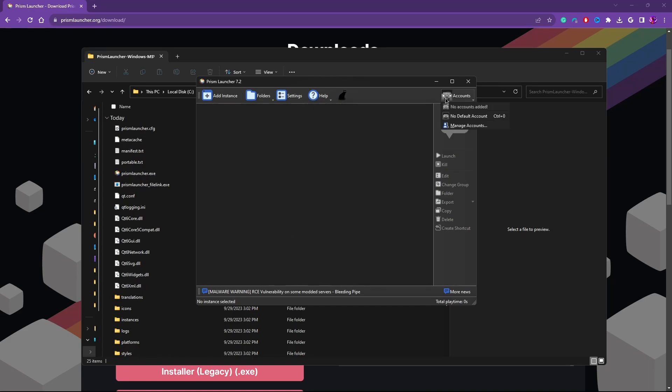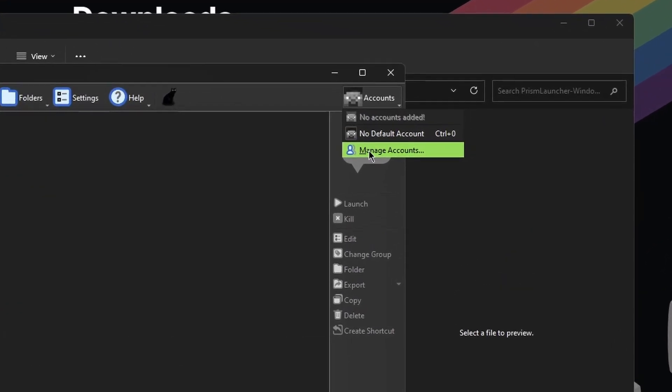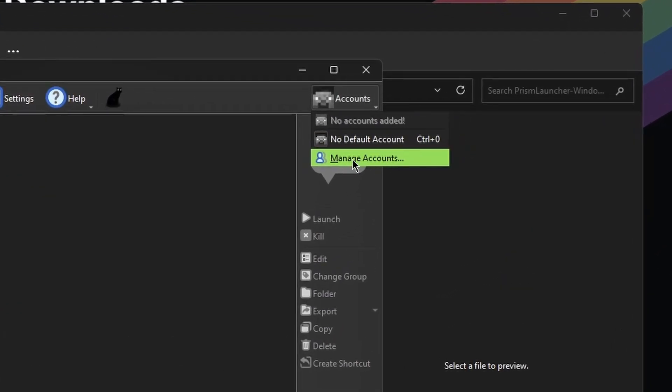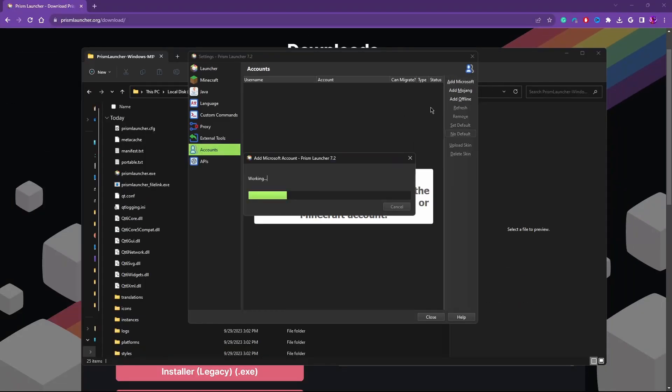To do that, to fix the fact that you can't launch Minecraft, you have to connect your Mojang account. So we'll go here and we'll click on manage accounts. And then we'll click on add Microsoft.